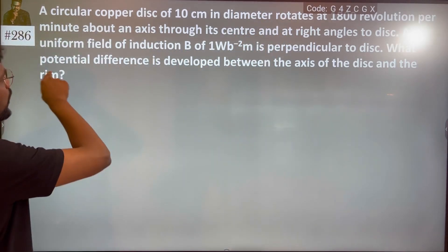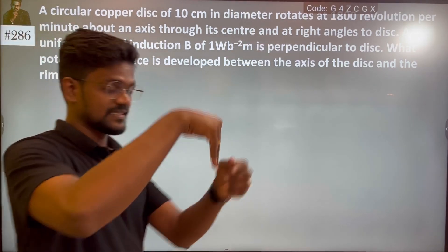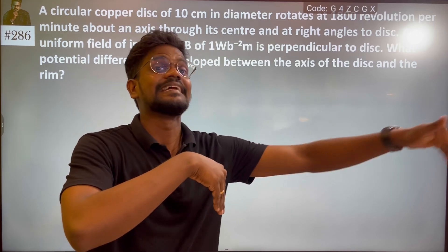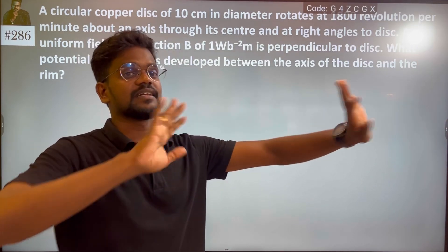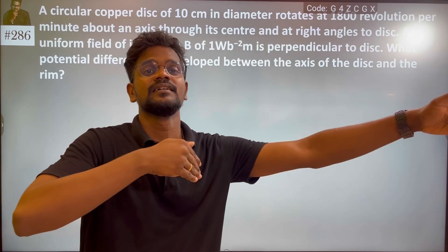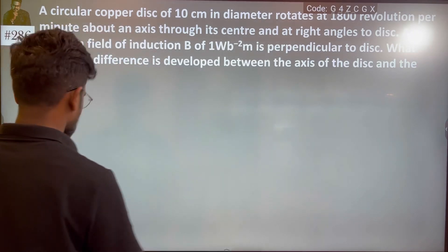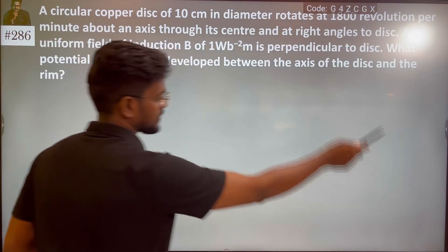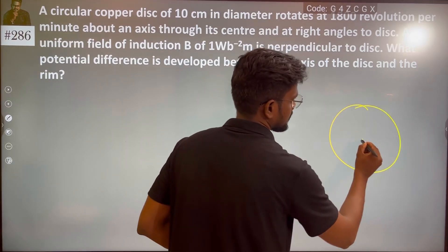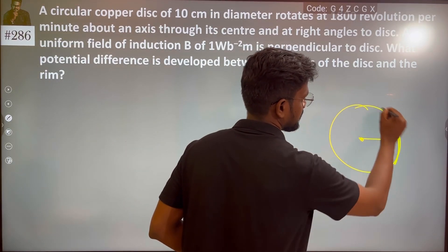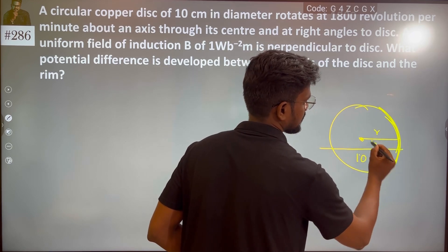What potential difference is developed between the axis and the rim? We are not talking about the overall diameter — the distance from the axis to the rim is the radius R. So the total diameter is 10 cm, meaning the radius is 5 cm.